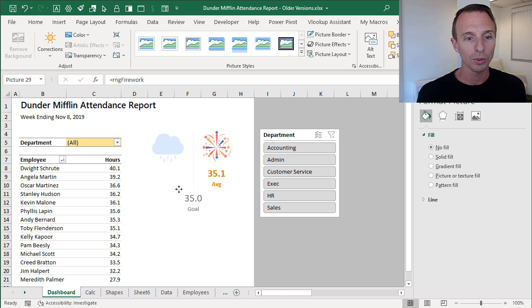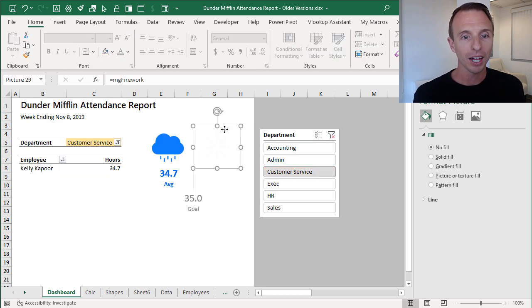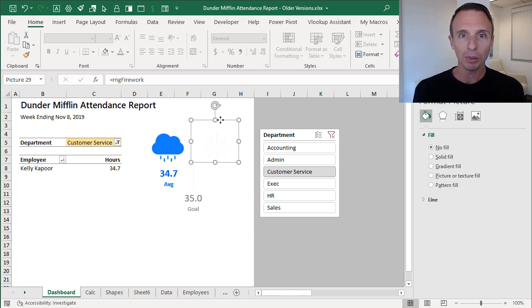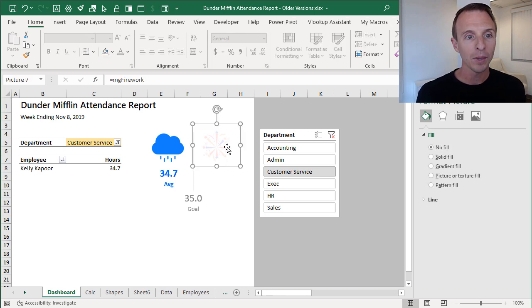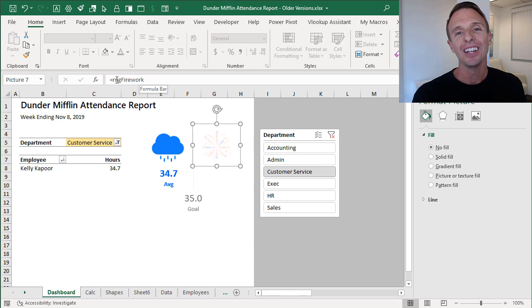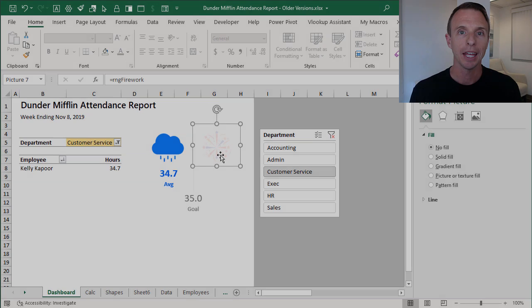We copy cell A1 from the Shapes sheet, go to the dashboard, right-click, choose Paste Special > Paste Linked Picture. This pastes a linked picture pointing to that cell. Then in the formula bar, instead of pointing to the cell directly, we reference the named range — either 'firework' or 'storm cloud'. Now this linked picture will dynamically display either the blank cell or the cell with the transparent shape, effectively toggling the icon overlay based on department performance.